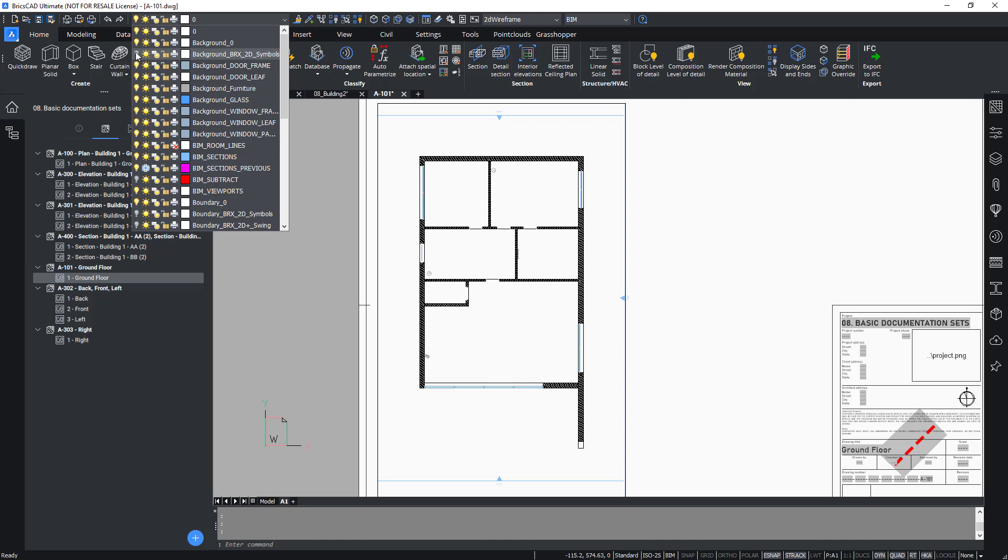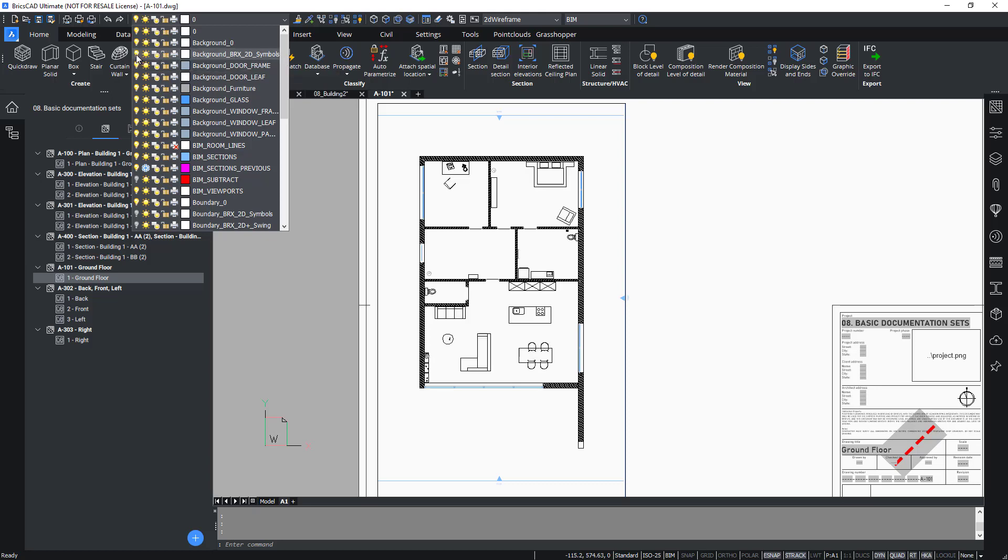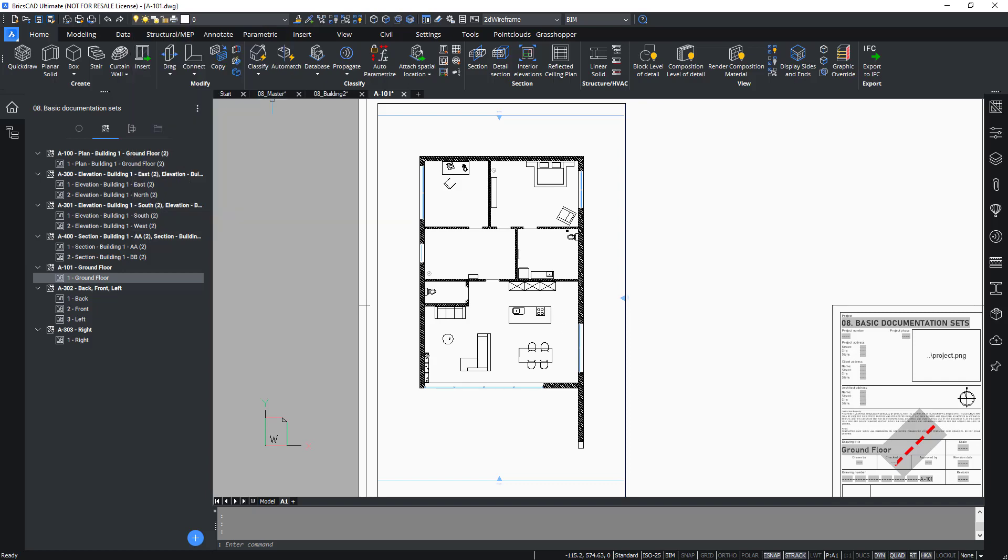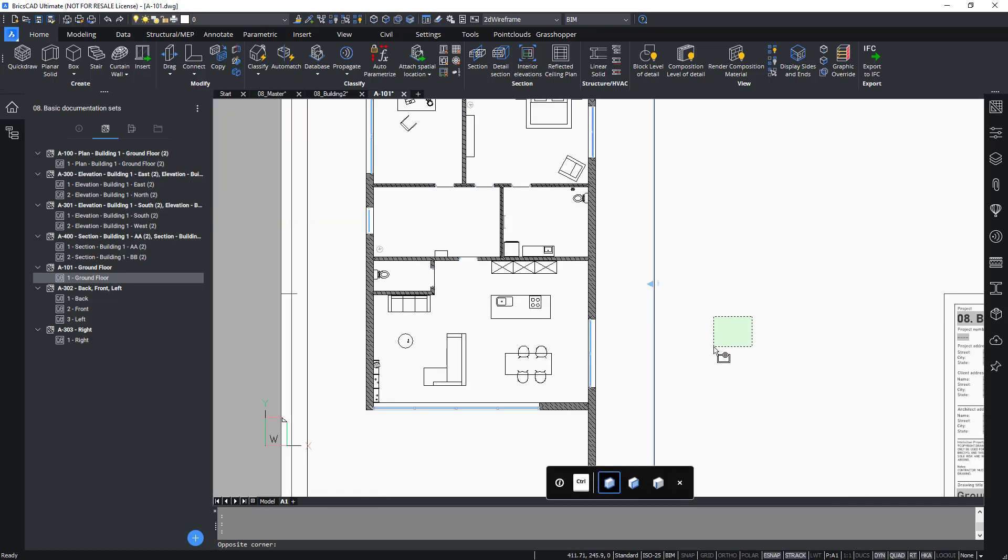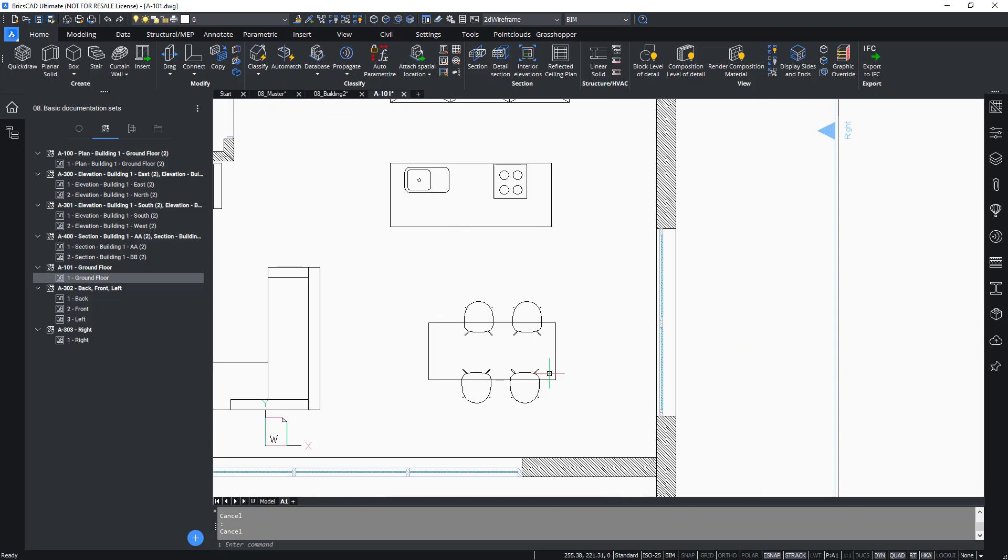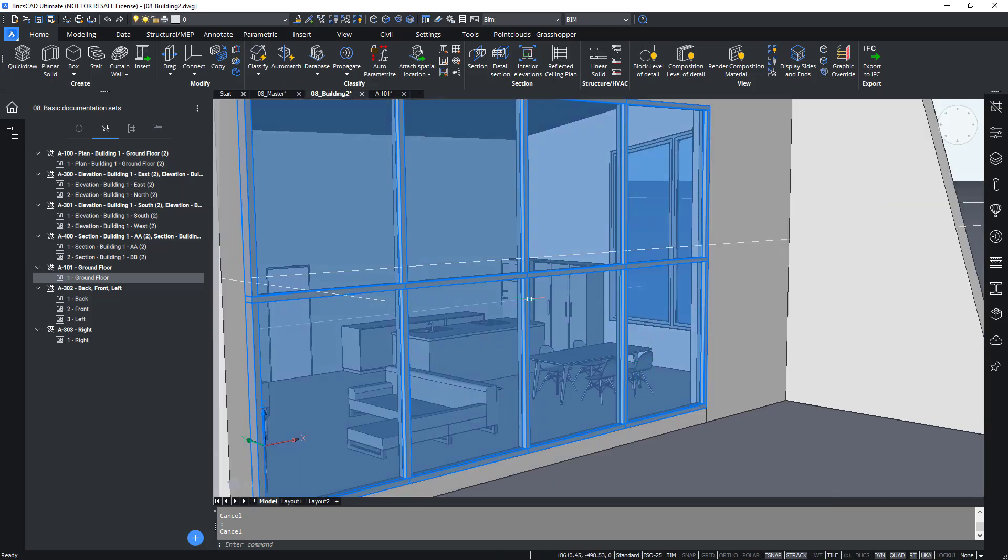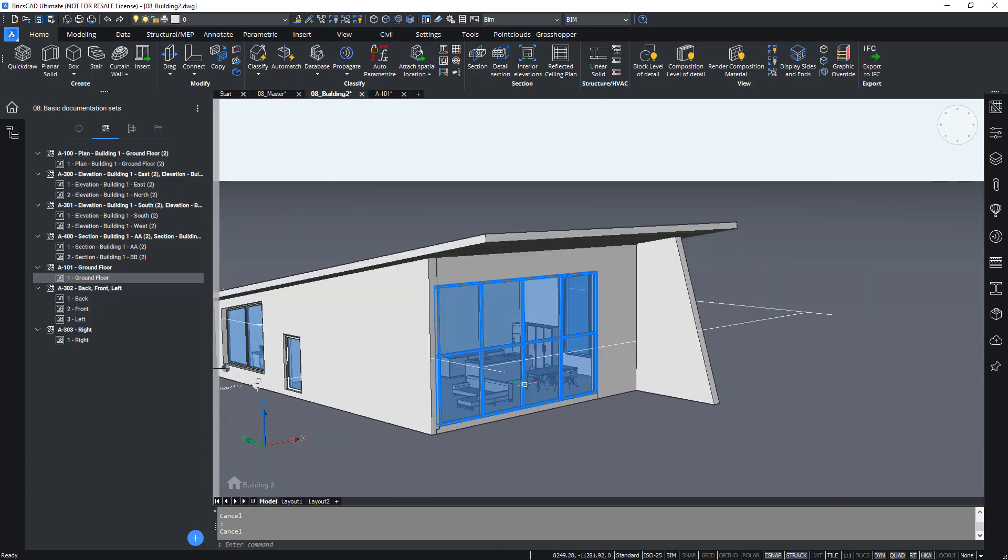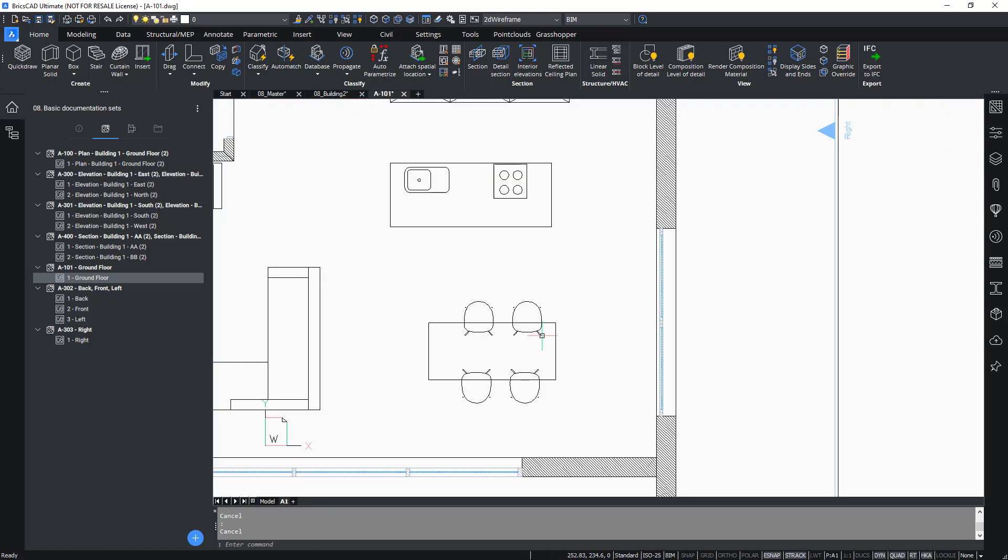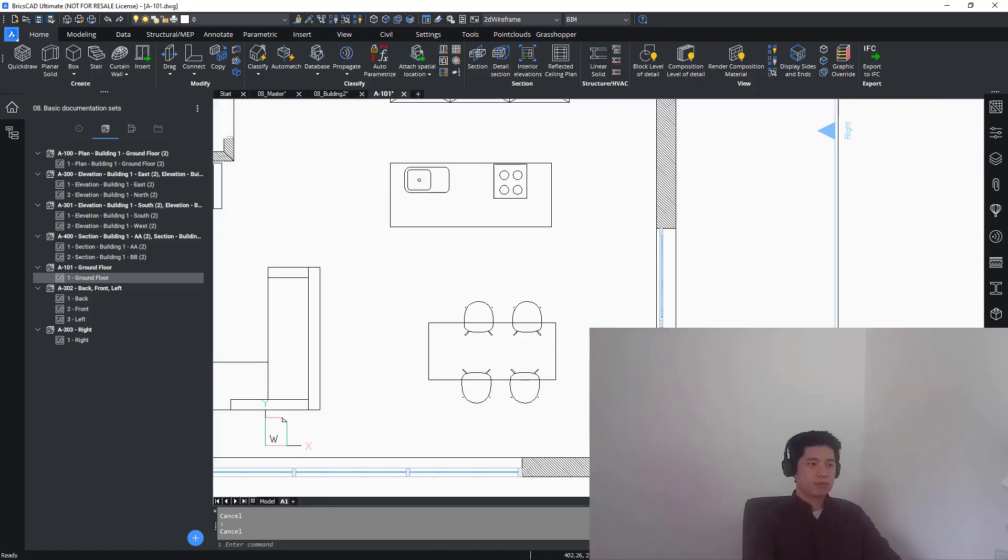For the furniture, they're located on the background_BRX2D, because they're not actually being cut. So if I turn on the light bulb again, you can see them appear just as how they would be located in the 3D model.